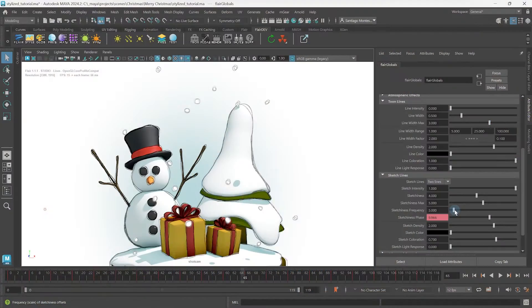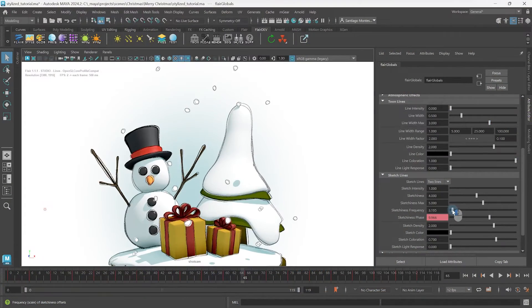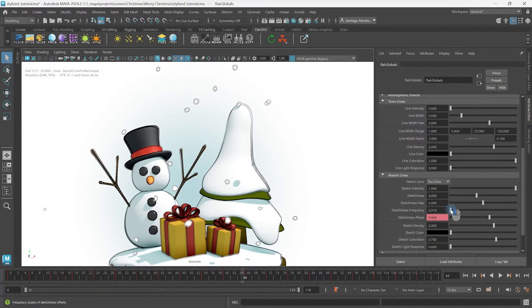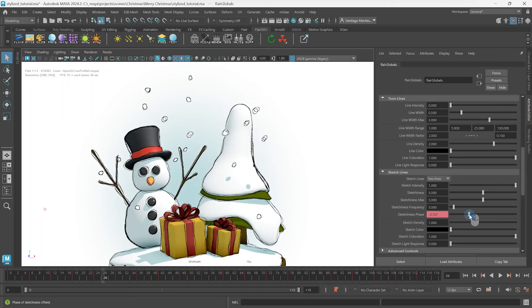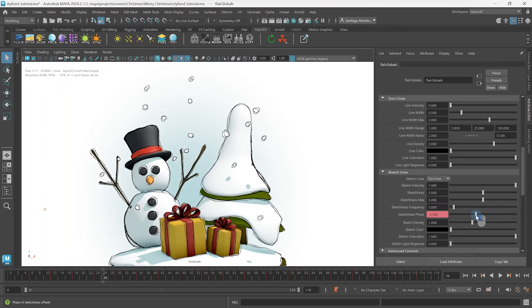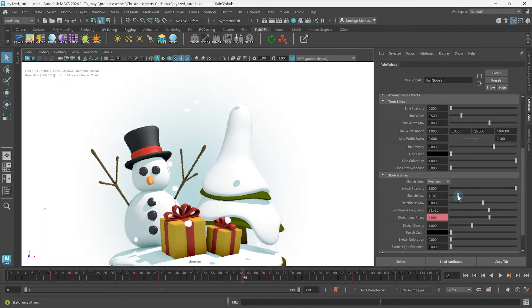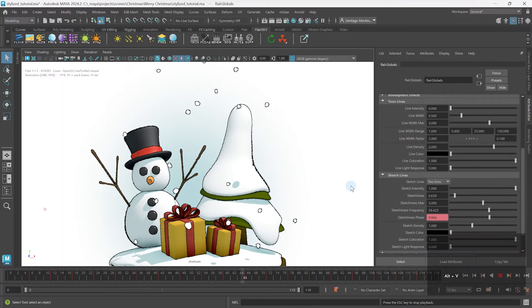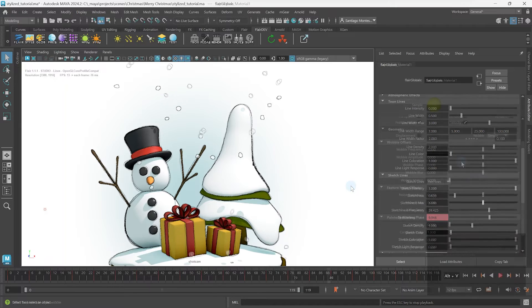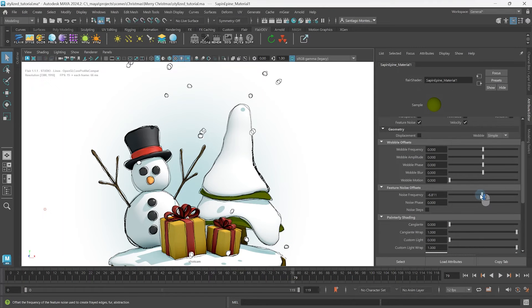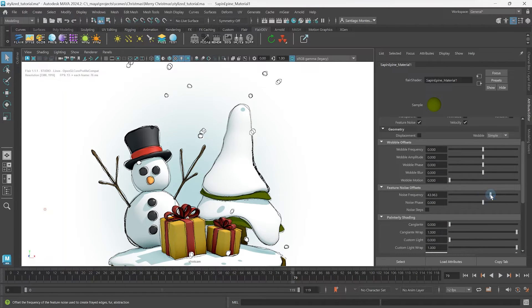This wraps up the sketchiness controls over sketch lines. We learned how to change the frequency and phase of the lines to control the sketch and even generate entirely different looks. We also learned how these attributes can be offset per object within the materials.